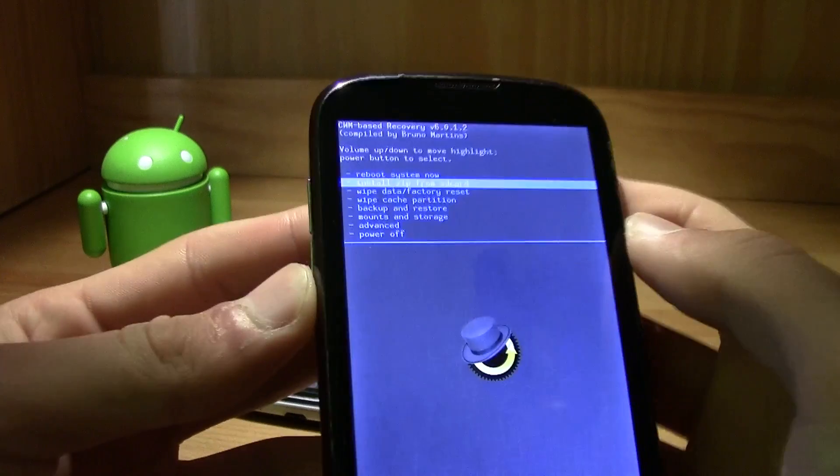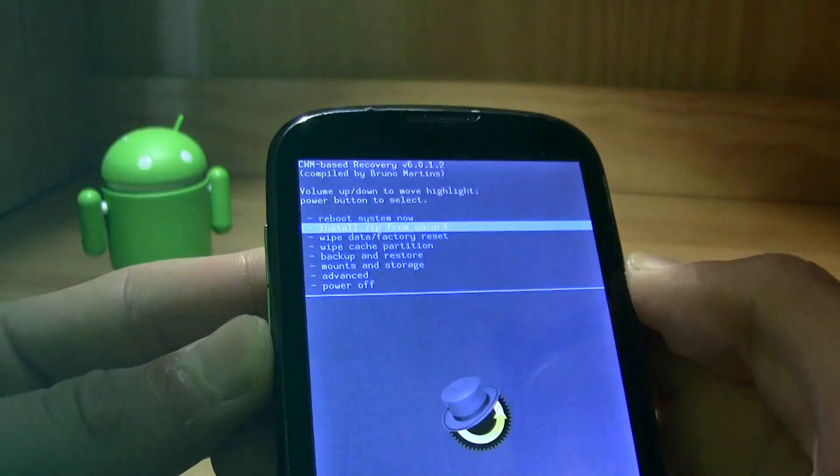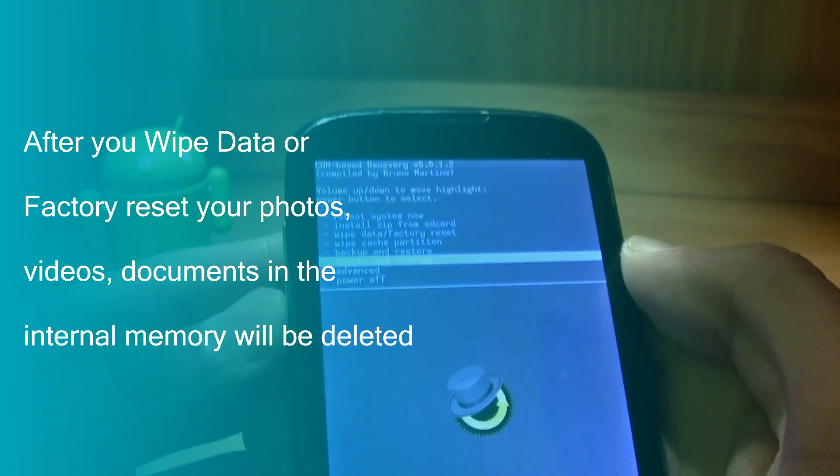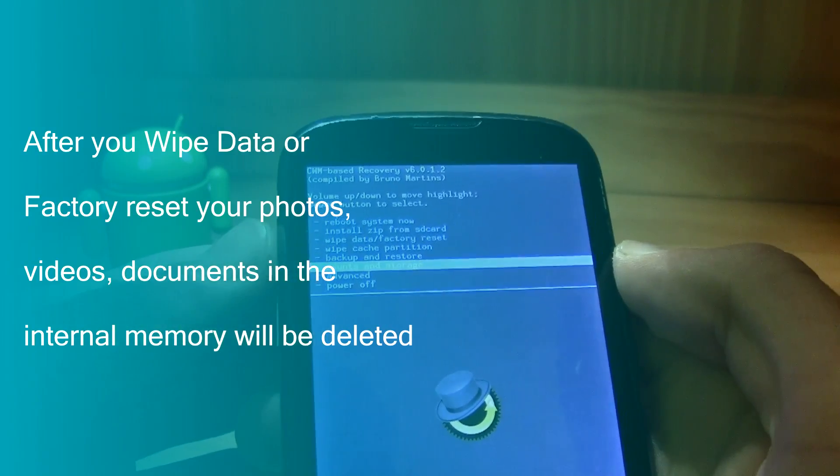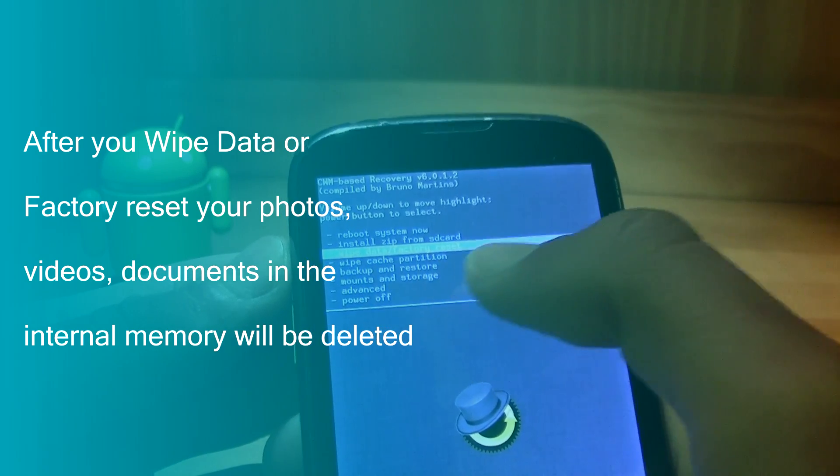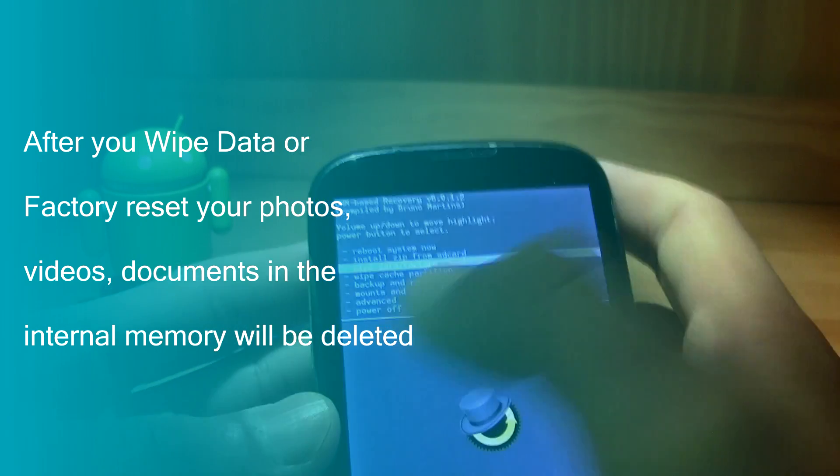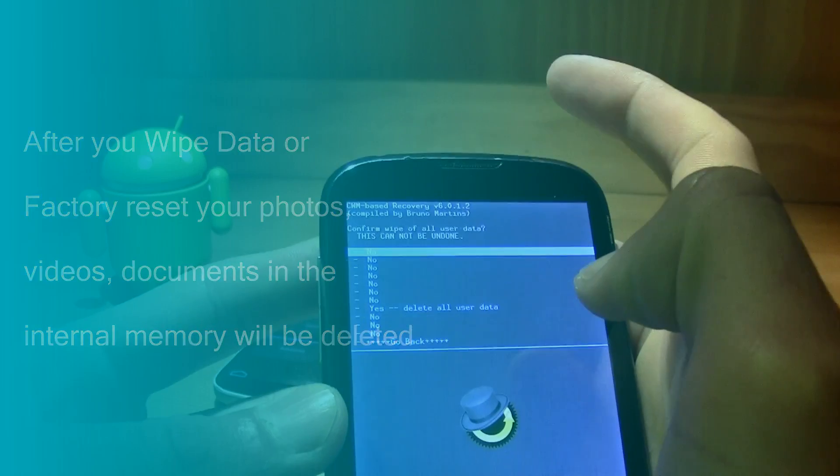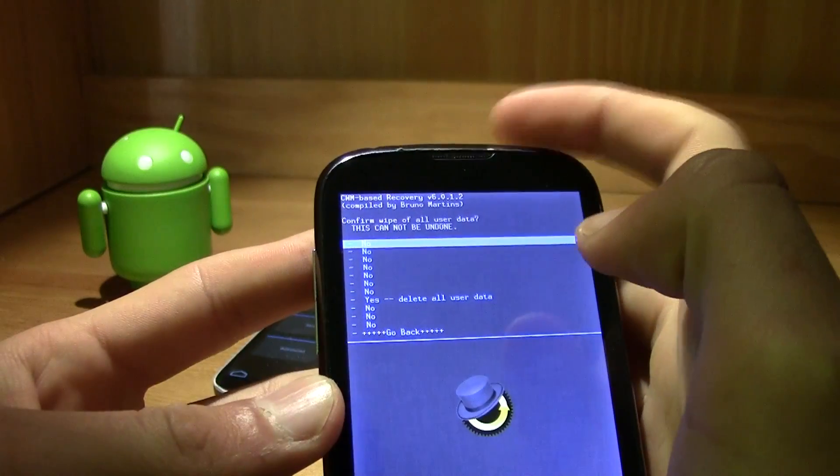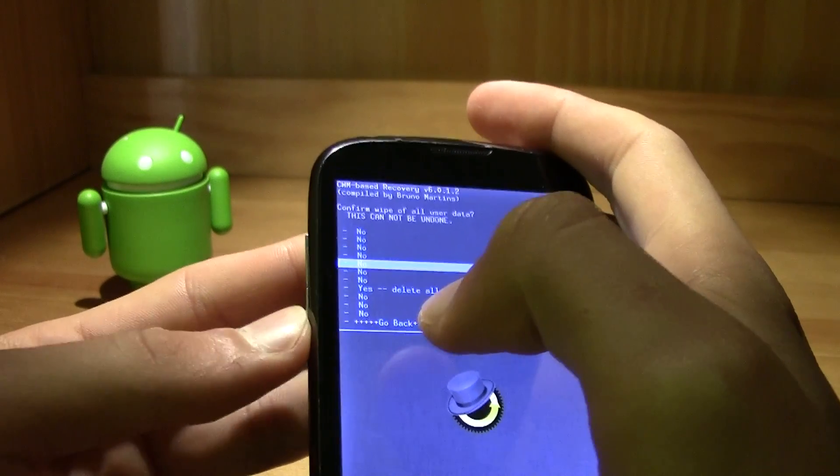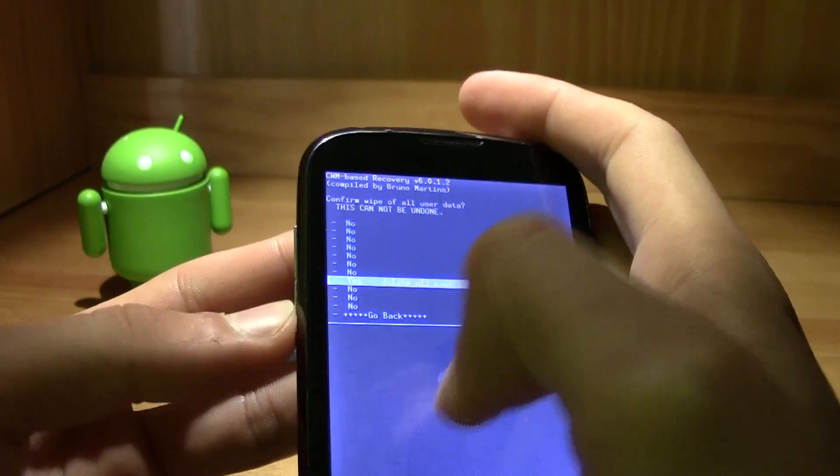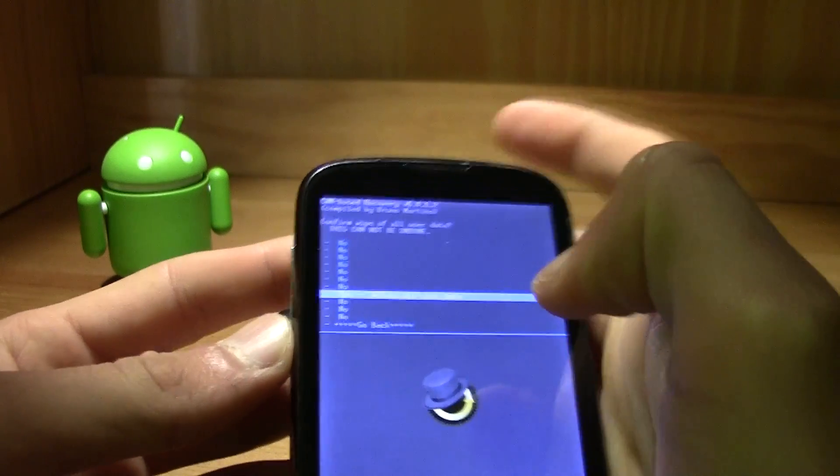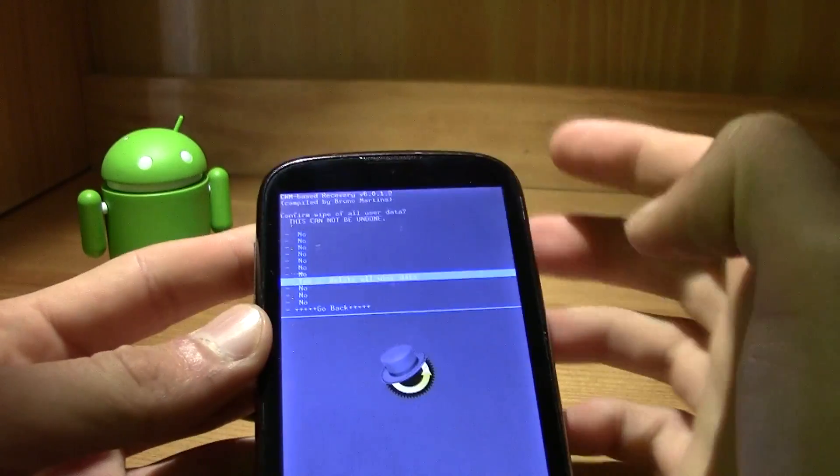And then all you got to do is, as you can see right here, we have all these options. Just navigate with your buttons. For example, we see here wipe data slash factory reset. So just use it and it will say something like yes, do you want to delete. Just say yes.